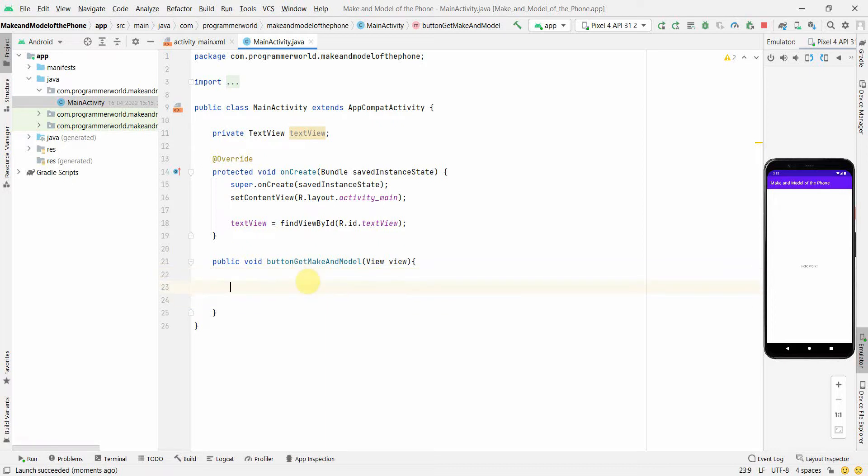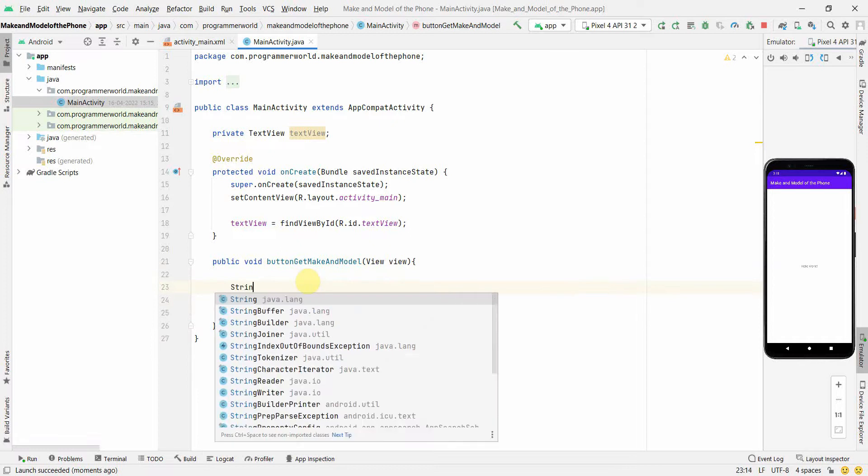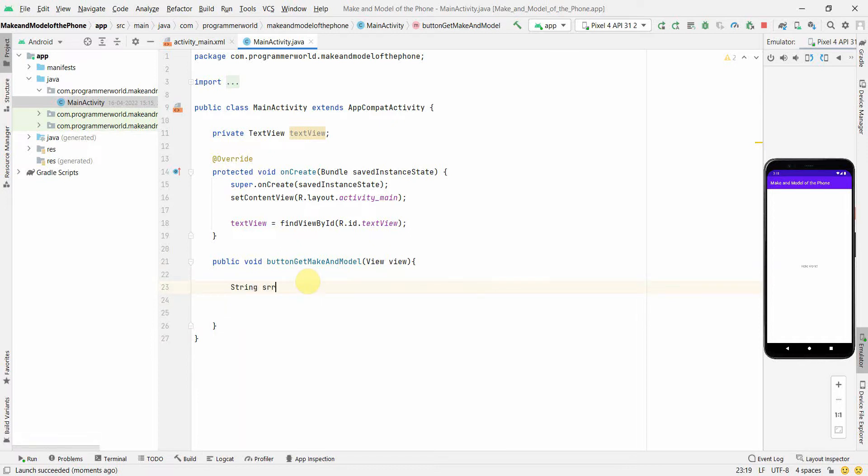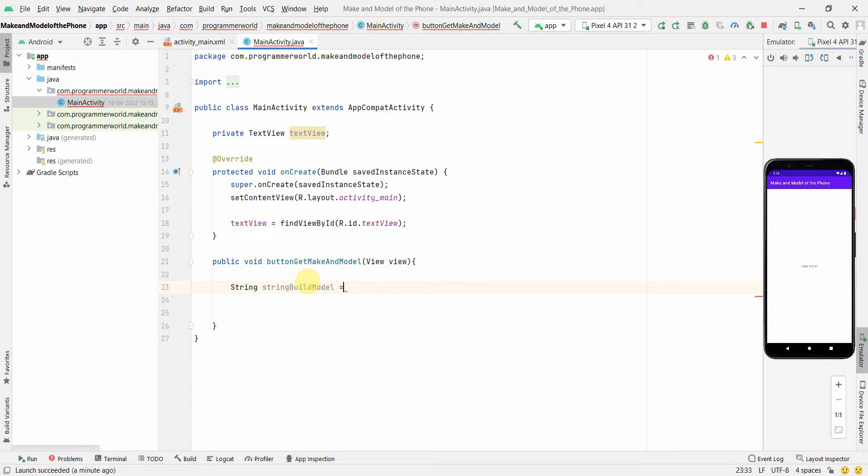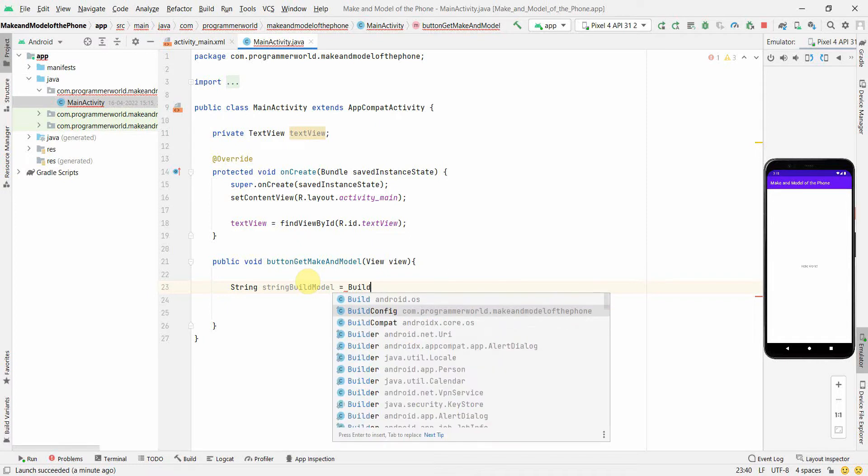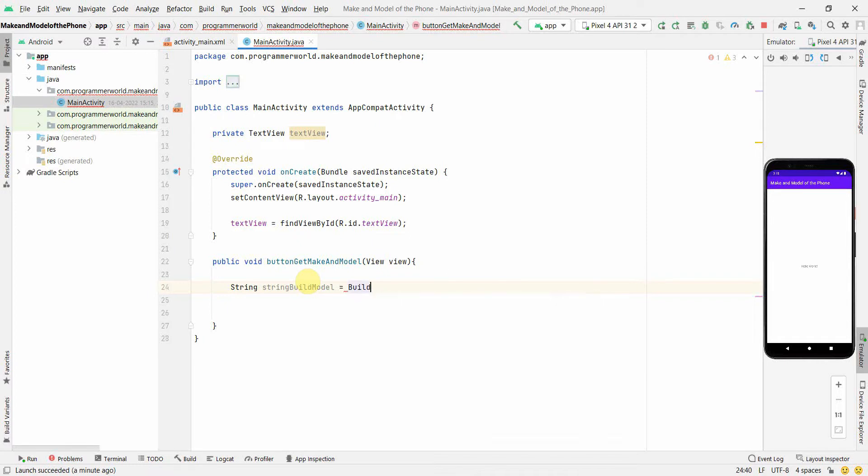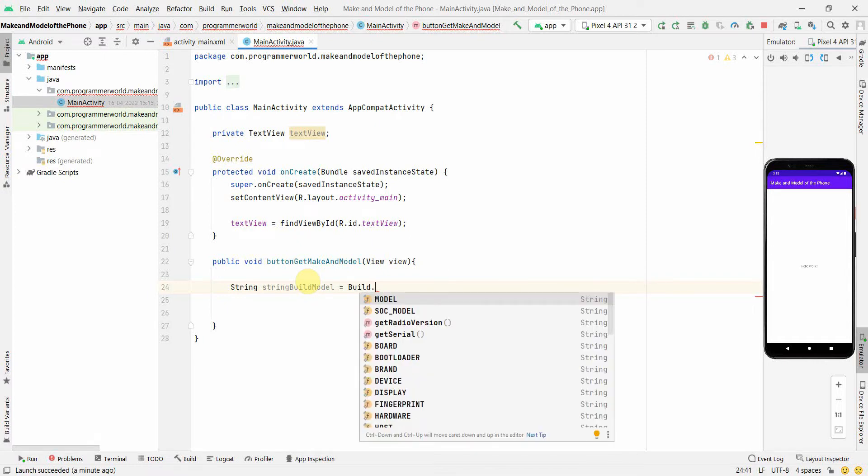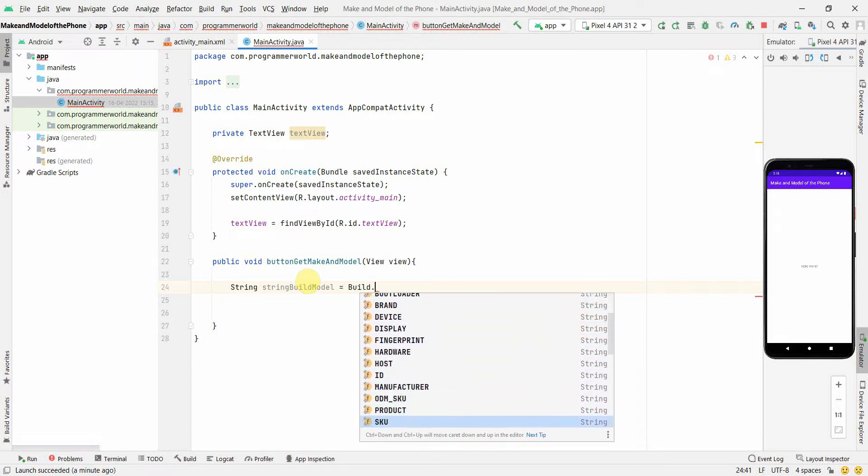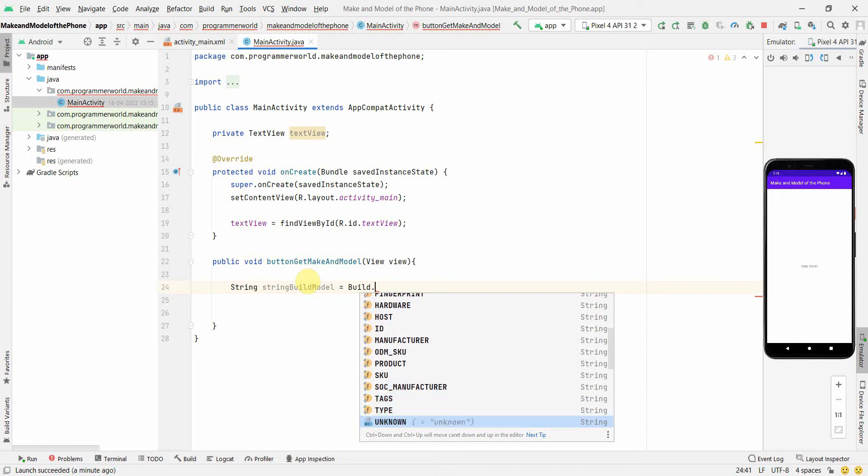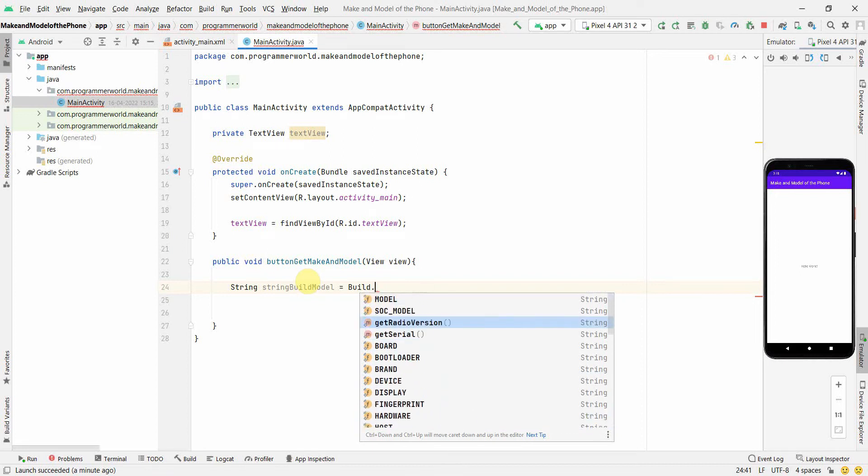Anyway, so we create a string variable. The code is very simple, it's just one line of code. Just create a string variable: string will make or I'll just make it model. Now there's an API called Build and in this Build there are various options which we are able to see like model, SOC, model, board, bootloader. So these are the options which I was talking of and which we'll use to display the model name or the manufacturer of our phone.